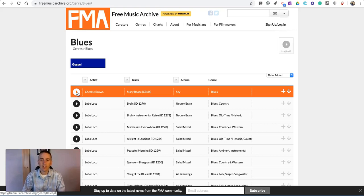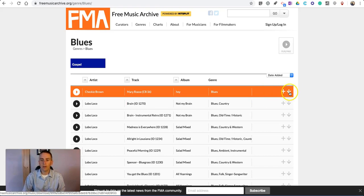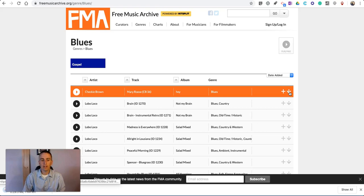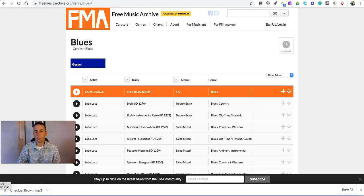Now, let's say that I like it. I can simply hit the download button over here on the far right and download that as an MP3 file. And then I can just drag and drop it to my desktop.